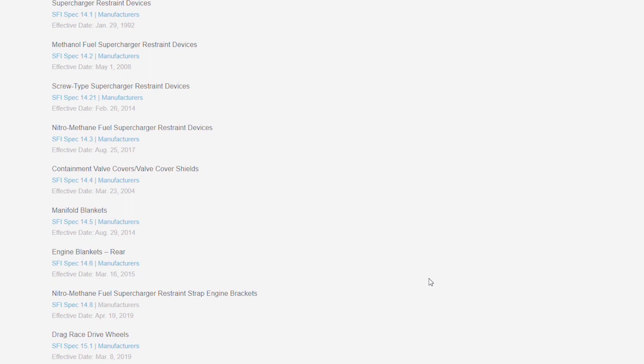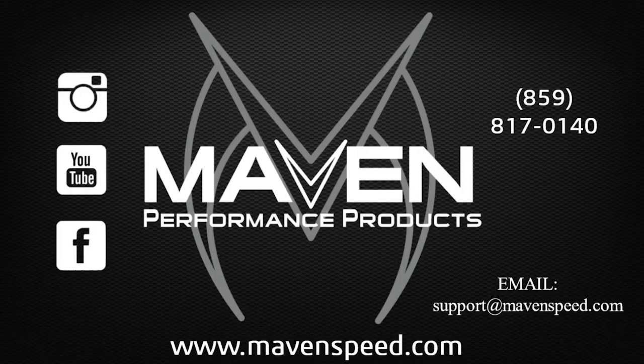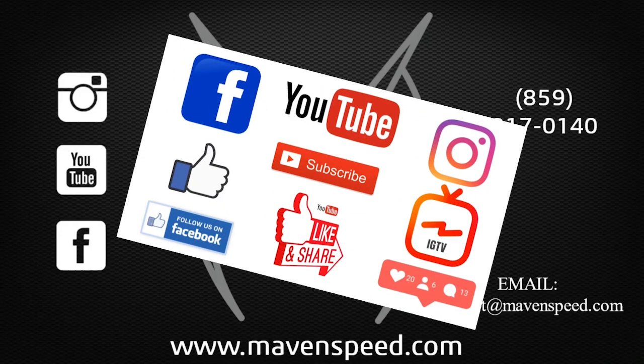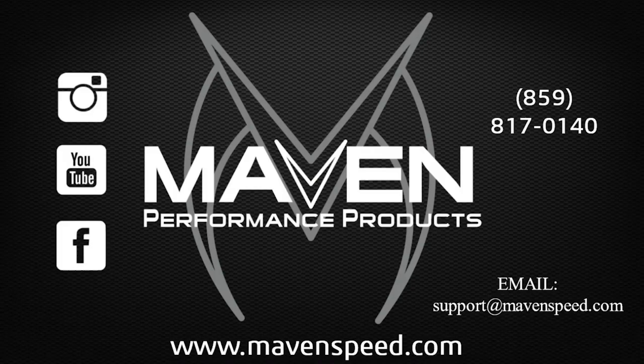So hope this helps you out. Hopefully it cleared up a few things. And we appreciate you tuning in. If you have any questions, give us a call, shoot us an email, or check out the website. Also, check us out on these social media platforms. Like, share, follow, subscribe, all that good stuff. Thumbs up, thumbs down, whatever it deserves. And thanks again for the support.